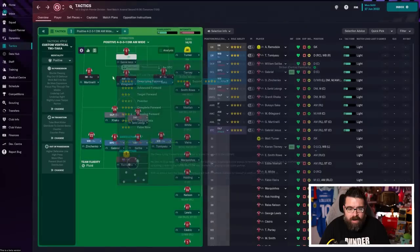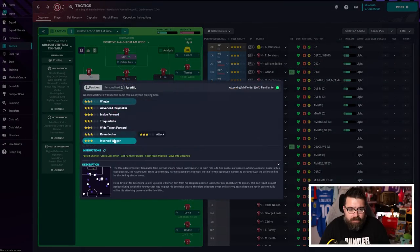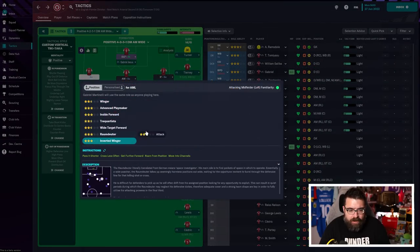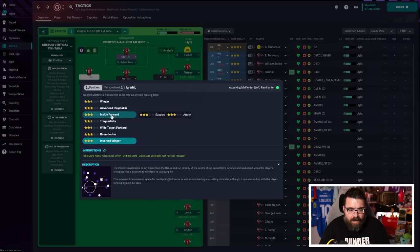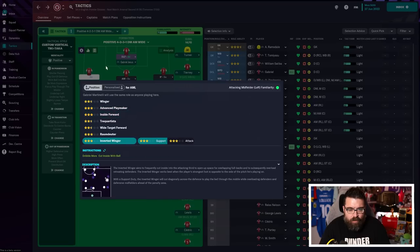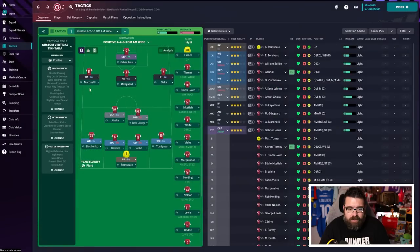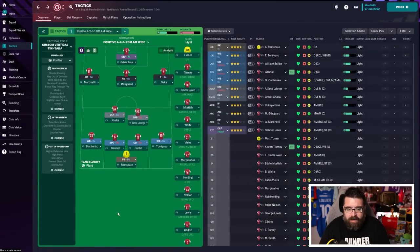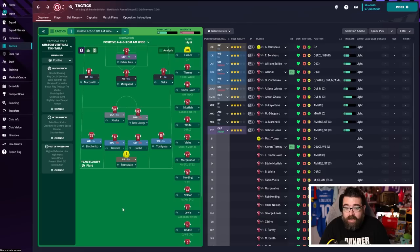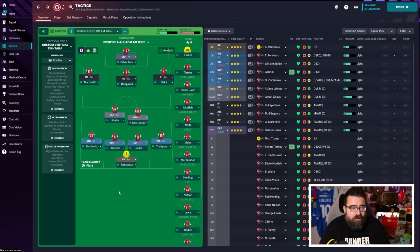So you can change that around if you want to change that around, or you can just leave everything as it is. Again, Martinelli, just as suited to being an inverted winger as he is an inside forward, as he is an advanced playmaker. So it depends on how you want to be playing the game. You can certainly leave it exactly like that. And that gives you an idea of who your players are and who you've got who's good in different roles.